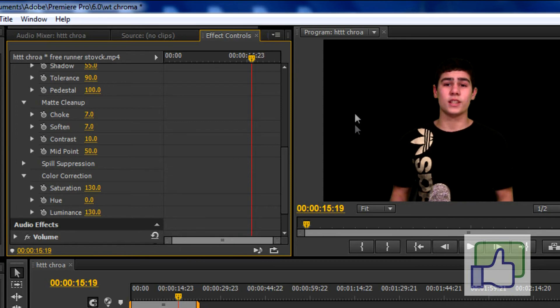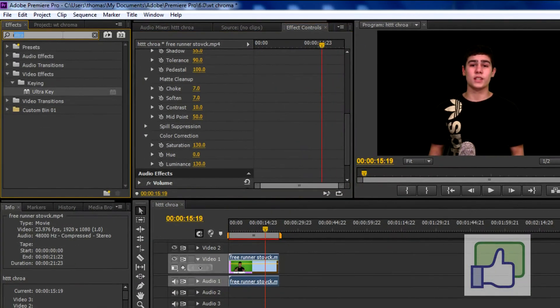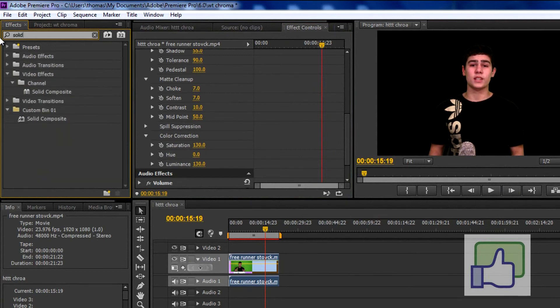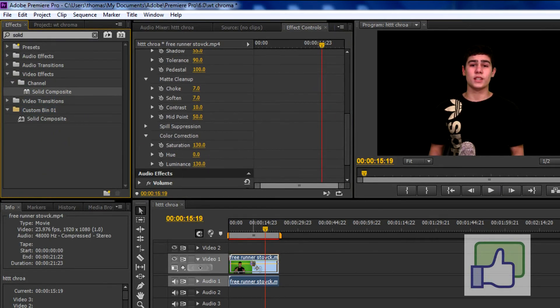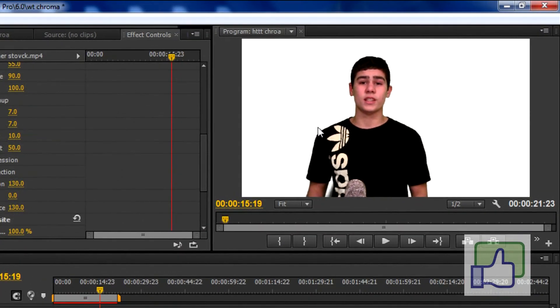Now as you can see the background is black. And I want to make it white or whatever color you want. So let's type in solid. Now you see the solid. Now you just want to drag the solid all the way down on top of the clip. And bang! I am white. Or the background is white. And it looks very nice.